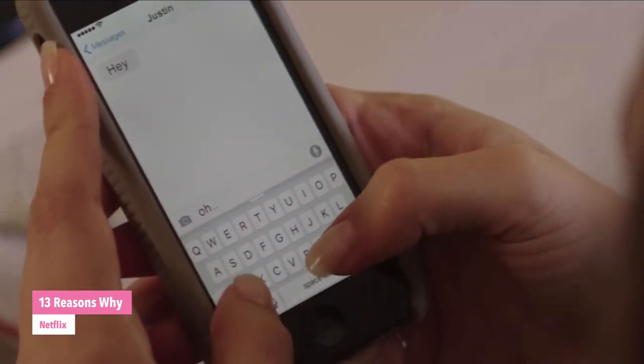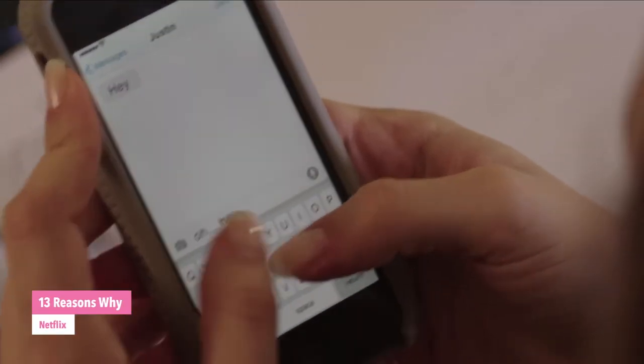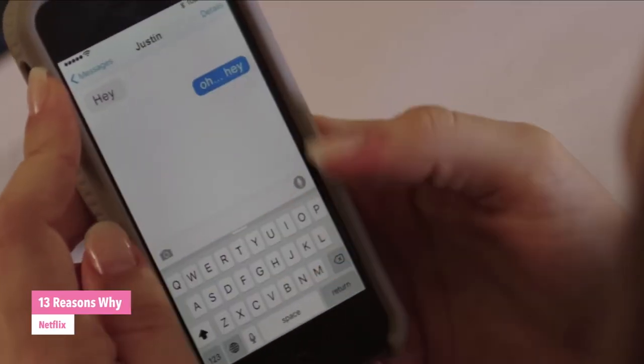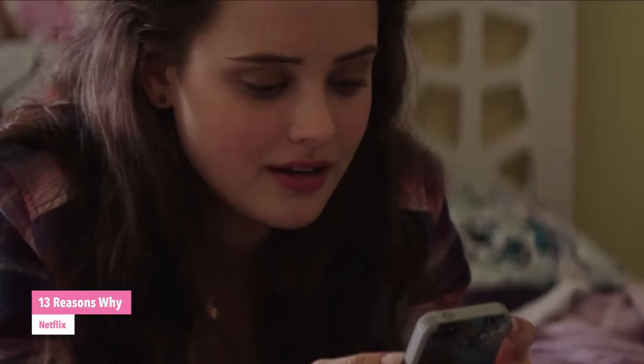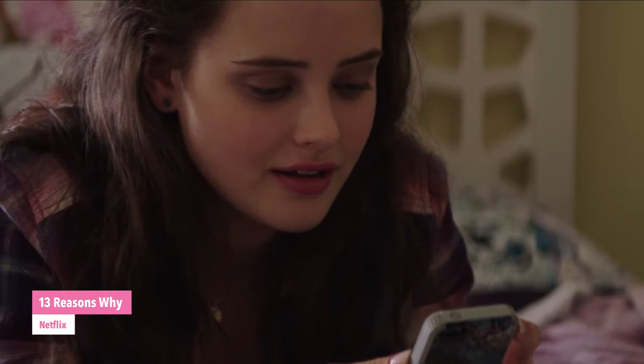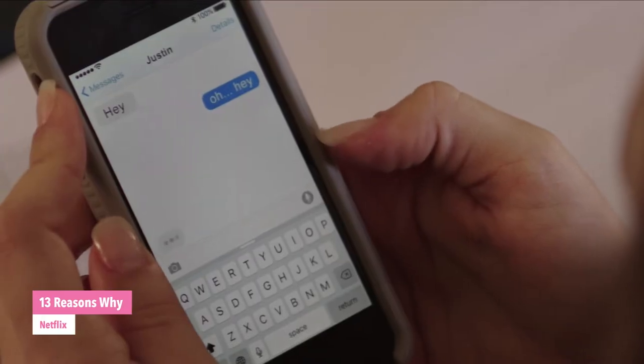Later in her room, Hannah texts with Justin. He texts, 'Hey.' She replies, 'Oh, hey.'